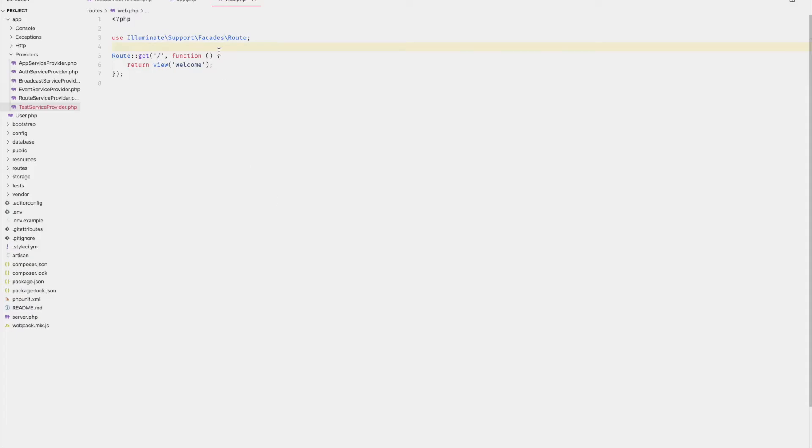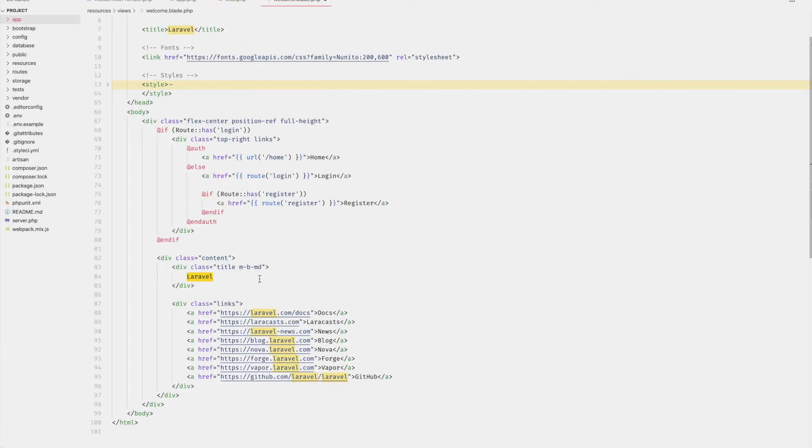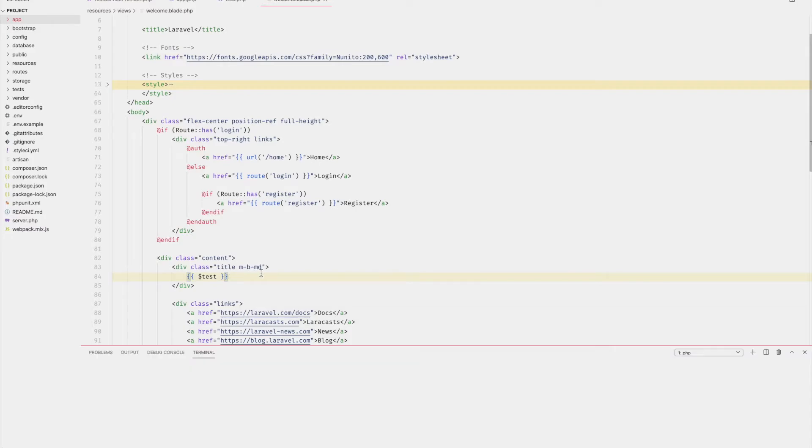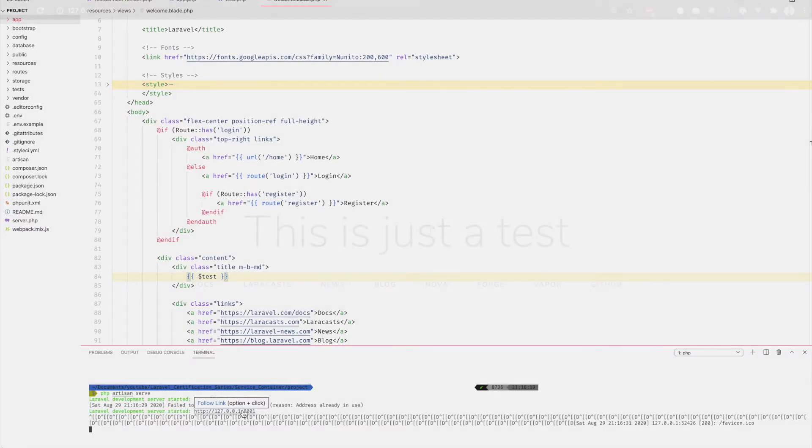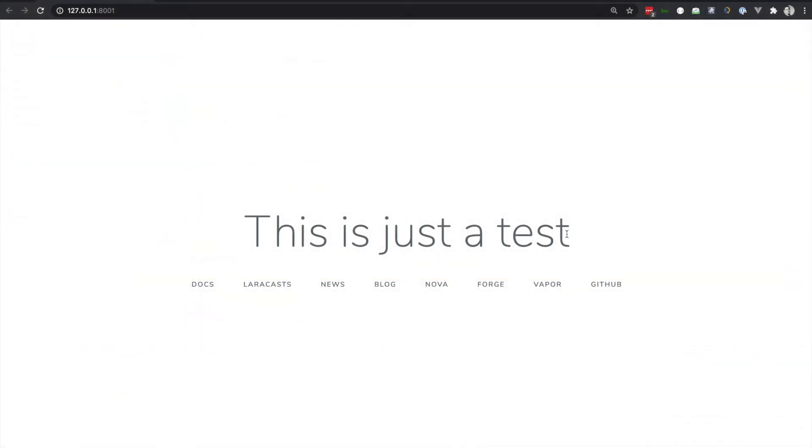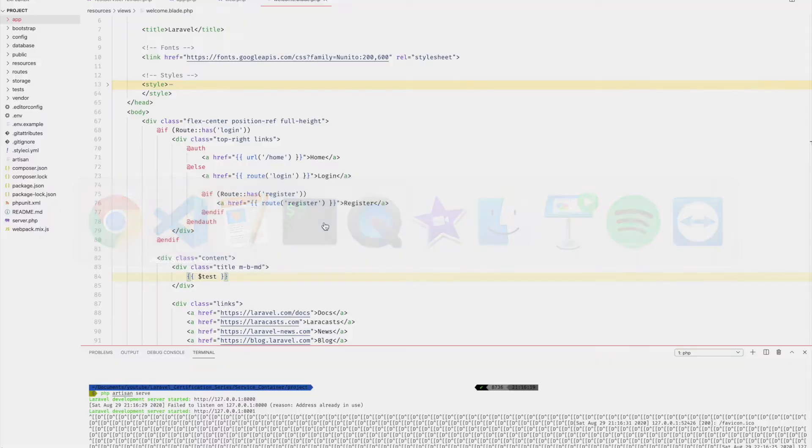Now let's bring back the welcome view into the router. And within welcome.blade, let's go ahead and print out the test variable. Now let's open up the browser. You can see that it's spitting out the variable test right here in the browser.